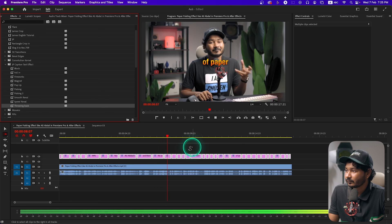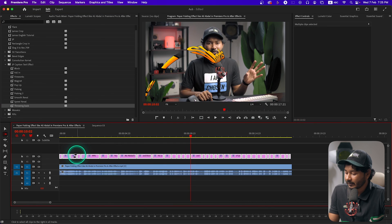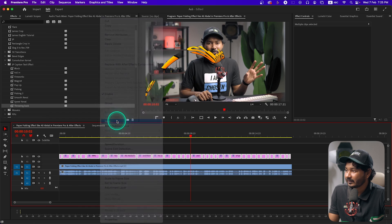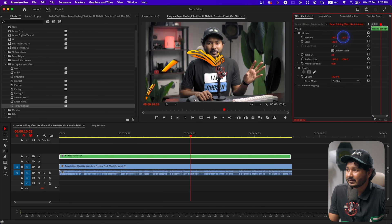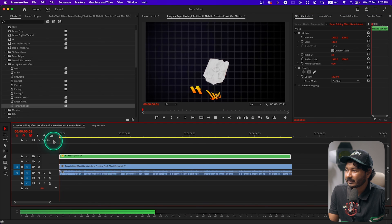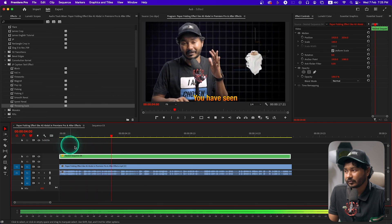After applying any kind of effect, just nest it — select all the clips, right-click and click Nest, then click OK. Then go to your Effects Control panel and place the nested layer in the middle — maybe bottom-center. Now if I play it back it looks really cool.